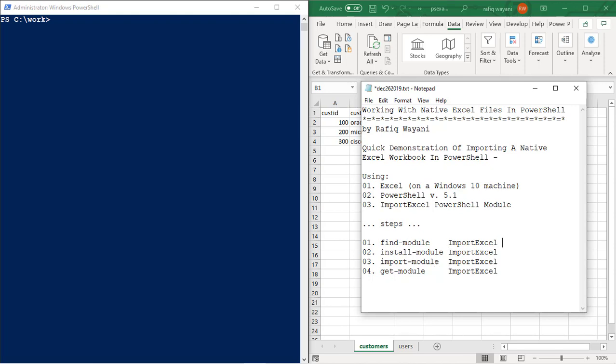So this locates it. This installs it on my system. This over here adds it, makes it available to PowerShell. This confirms that it was loaded.